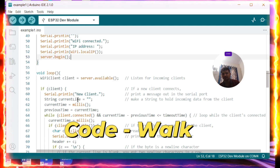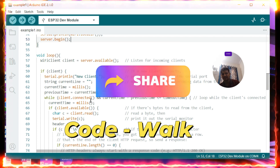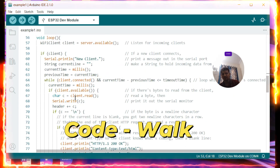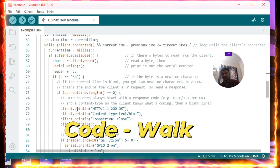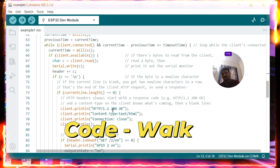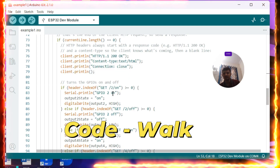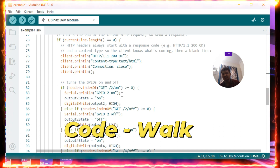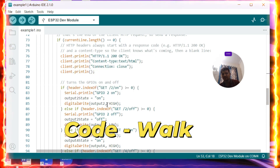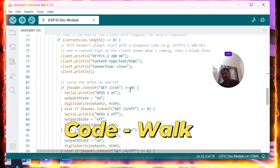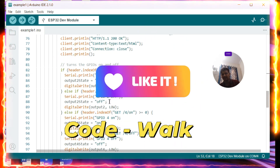In the loop function, if a client makes a request and a new client is present, it checks if the time between current and previous response is less than two seconds. While the client is connected it serves the request, printing received data via Serial.write. A response of HTTP 1.1 200 (success status) is sent back to the client. Using header.indexOf, if a GET request with '/gpio2/on' is received, the LED state is set to on and digitalWrite is called. Similarly, other LED states are toggled on or off accordingly.